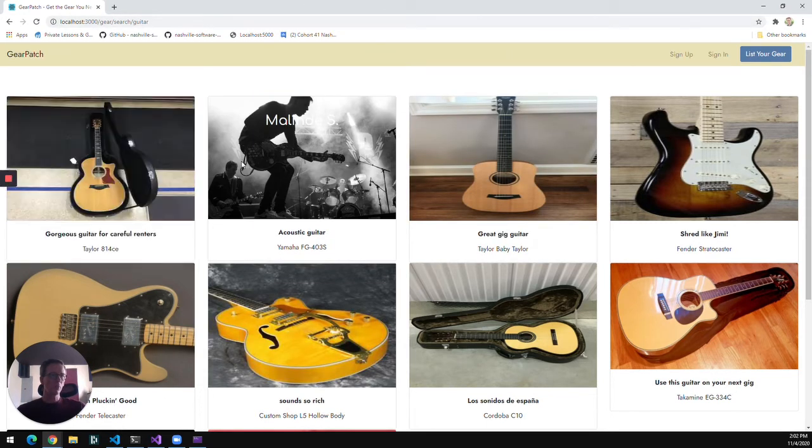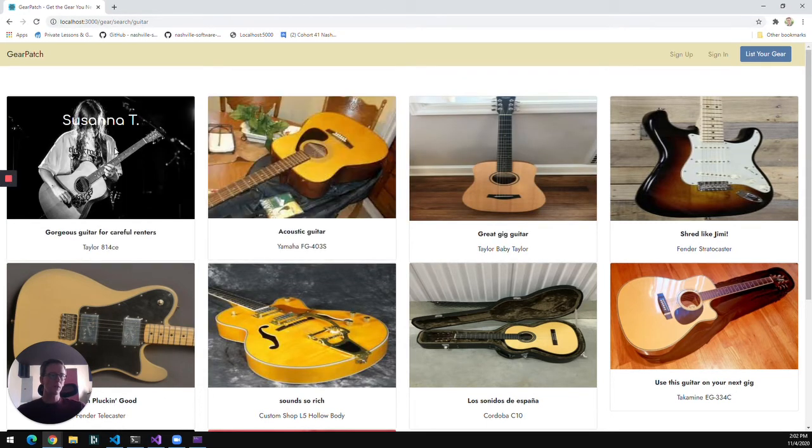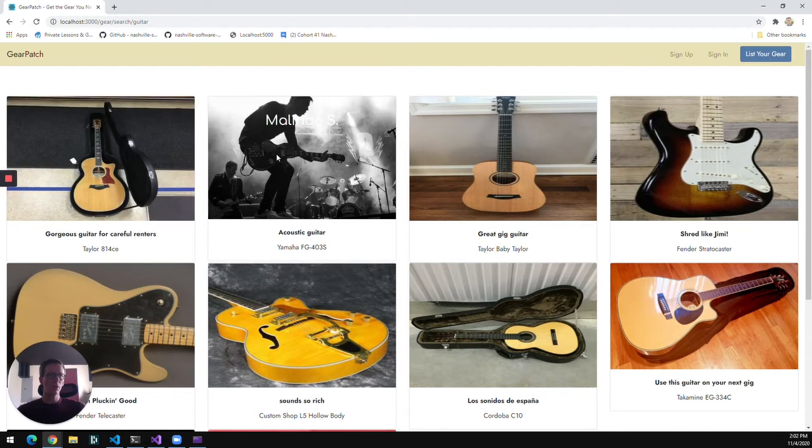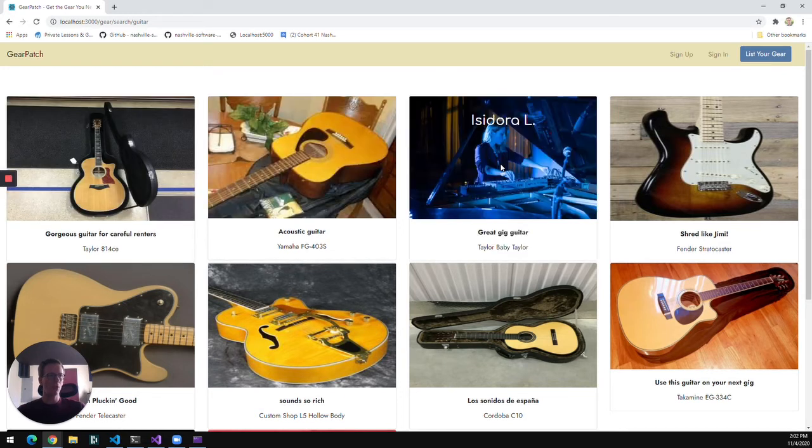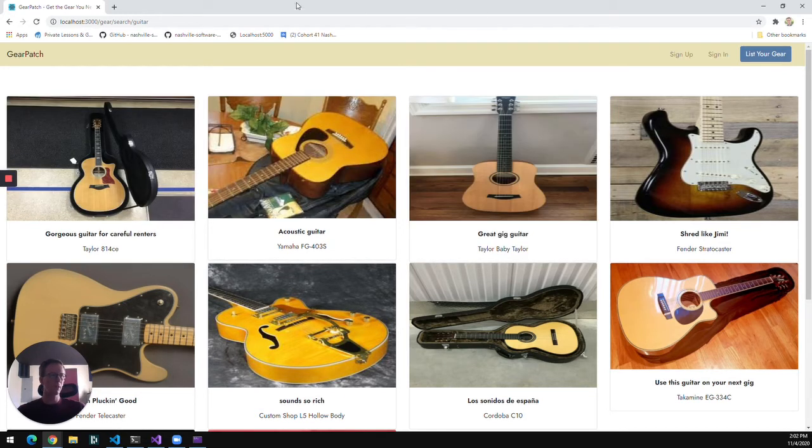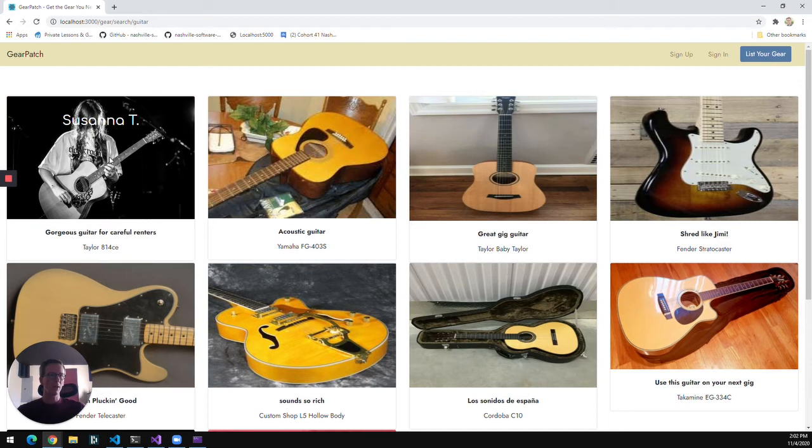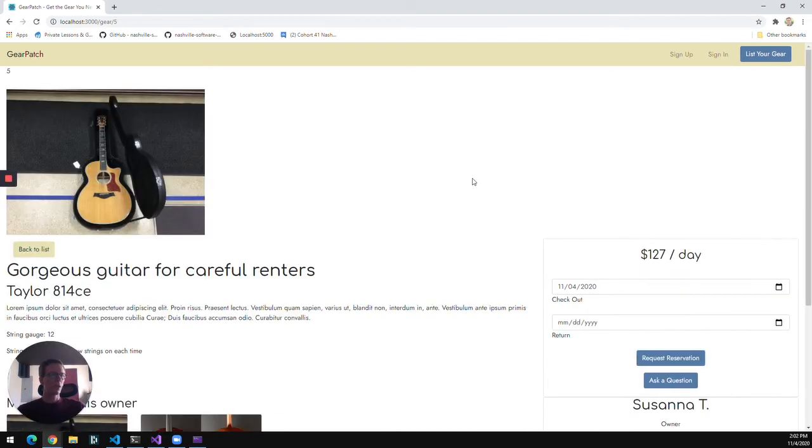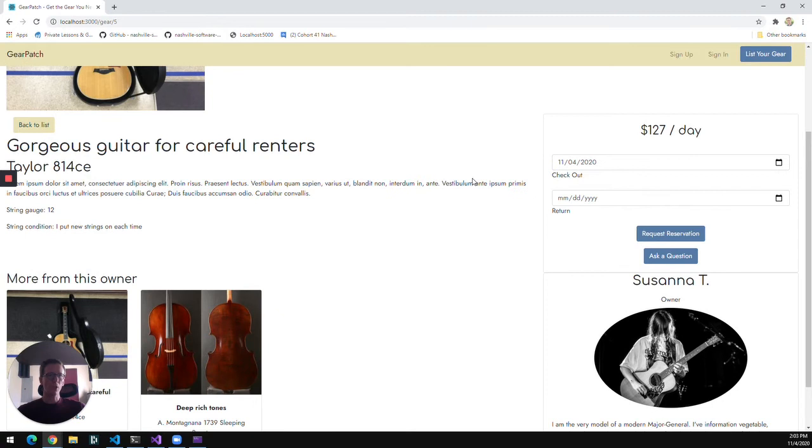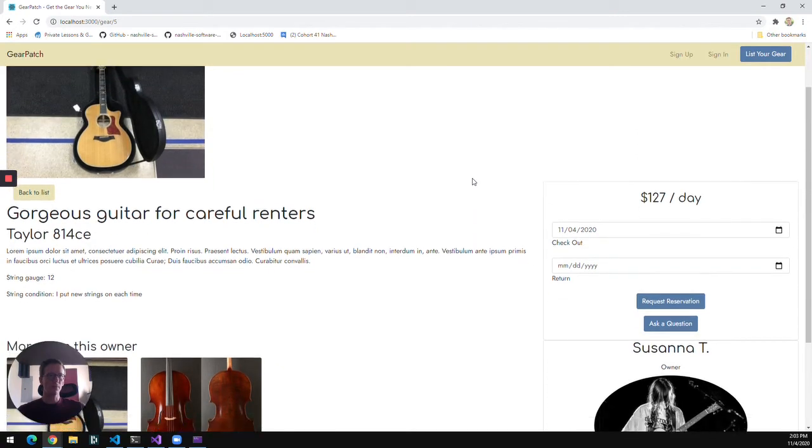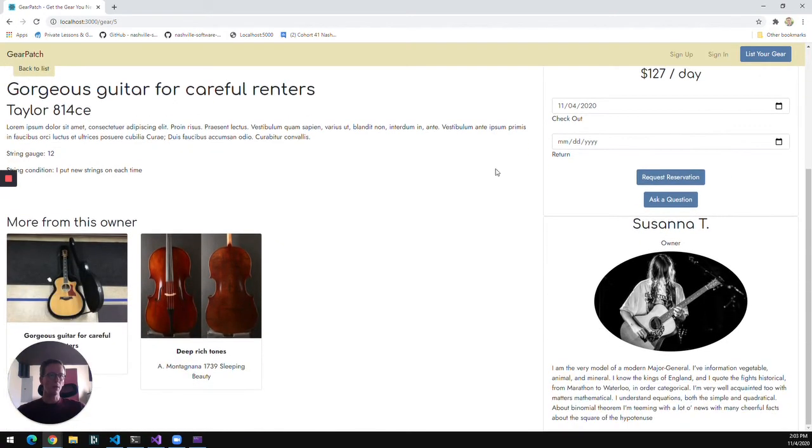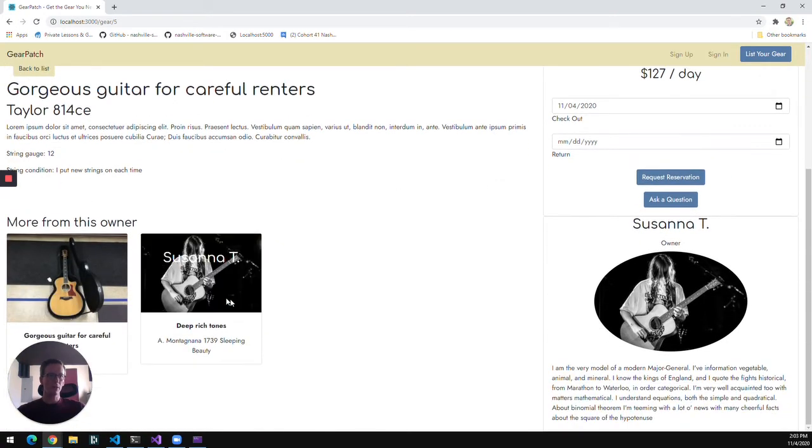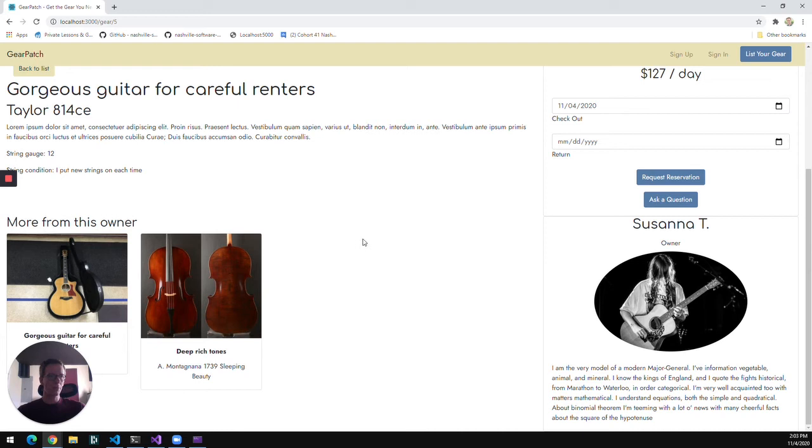If I hover over a piece of gear, it'll show me the picture and name of the owner of that gear, and if I click through the piece of gear, it'll take me to a full description of that piece of gear. It'll also give me some other gear that's available from the same owner and some information about the owner themself.